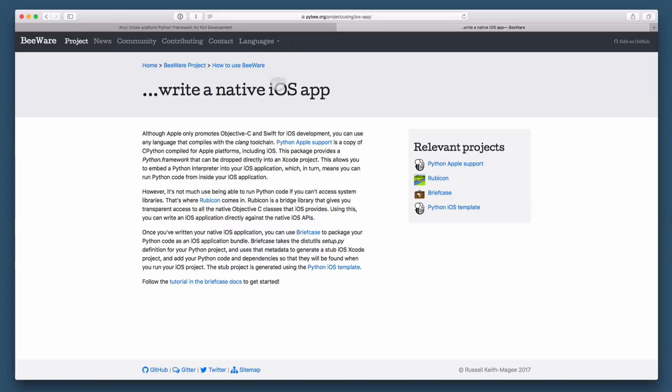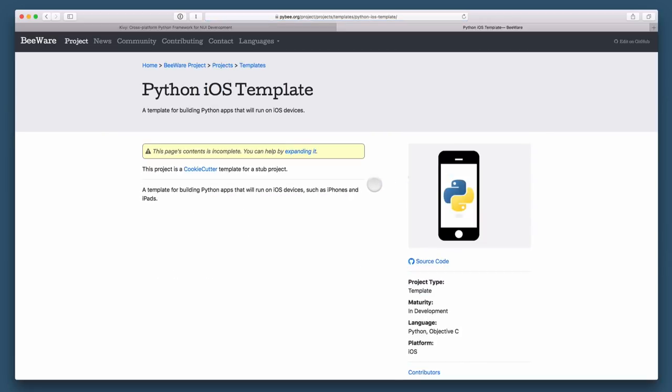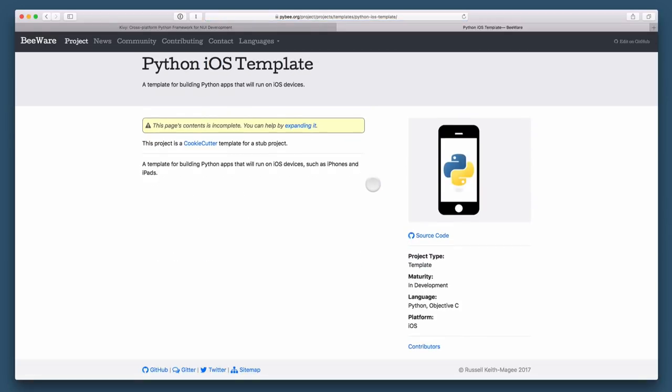It's kind of still in the early stages, but it is a very cool project. And I'm really excited about the future developments here. It's open source, you can contribute to it, the same with Kivy.